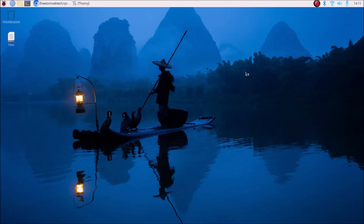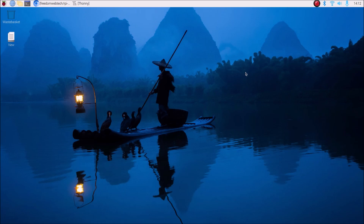Hello friends and welcome to YouTube channel Freedom Tech. In this session, I will share with you a new project where we are going to use the Google Gemini Vision model with Raspberry Pi 4, using the Raspberry Pi 4 camera module.